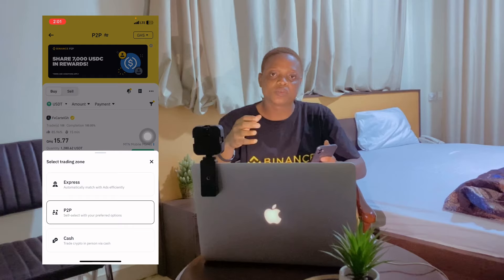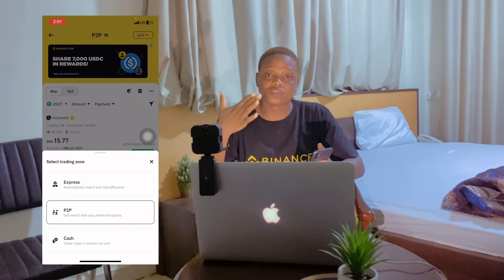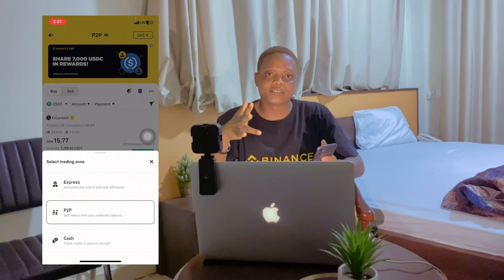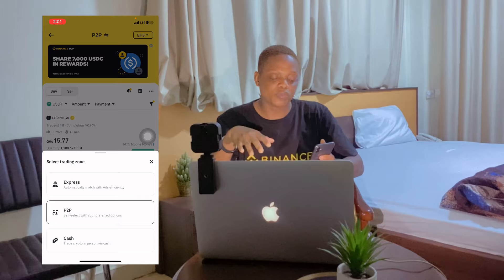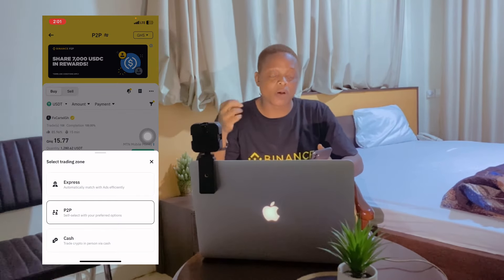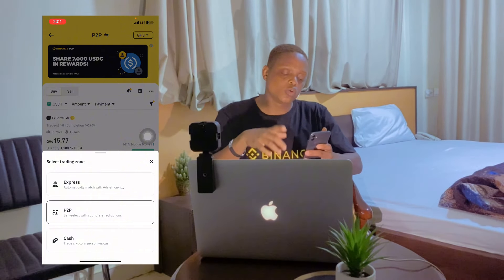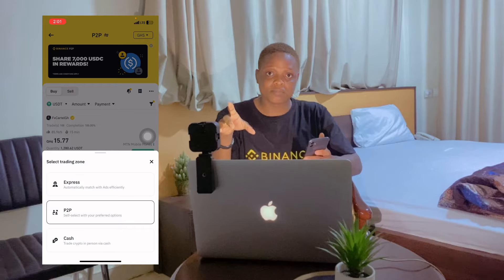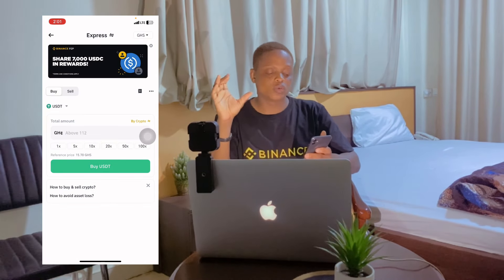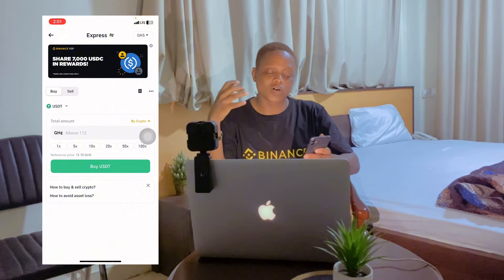If you are new to Binance and you don't want anyone to scam you — whether you want to deposit or withdraw money from your Binance — and you don't want to use the P2P, my number is right there, you can text me on WhatsApp. If it's your first time, you can select the Express option. When you select Express, Binance is going to pick someone who is verified and has been trading for a very long time to assist you with your buying.